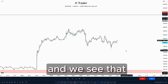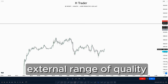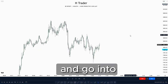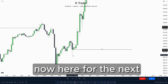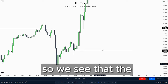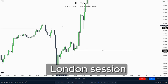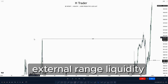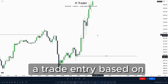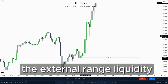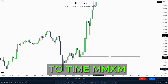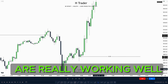The AM session is not capable of taking out the external range liquidity. Playing price forward to the next AM session at 8:30, we see that the London session ran the external range liquidity. So we couldn't take a trade entry based on external range liquidity being our draw on liquidity. Using external range liquidity and internal range liquidity to time market maker models is really working well.